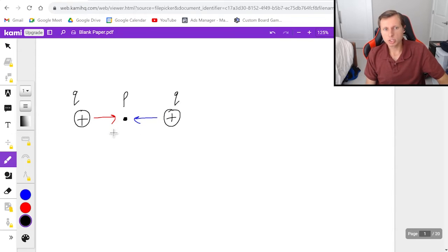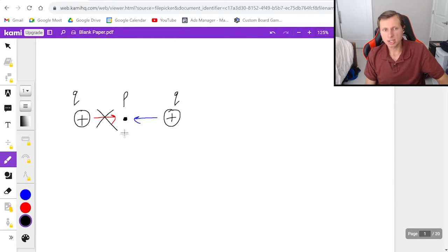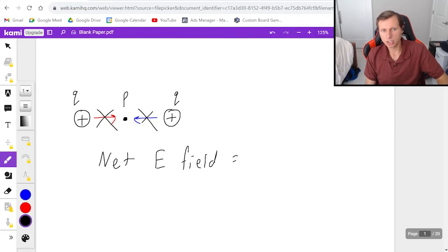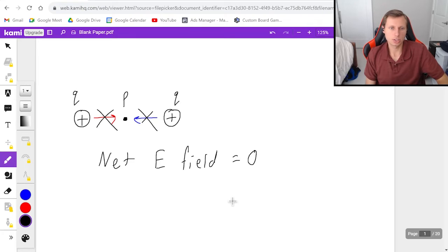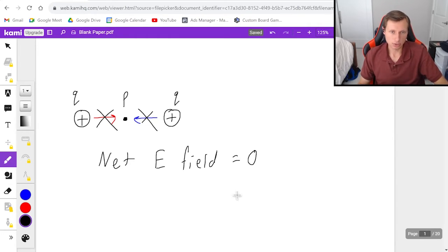you could essentially say that these electric fields cancel, and the net electric field is just going to be zero. In other words, there is no direction. So that would be the answer for this first one. Hopefully that wasn't too bad.